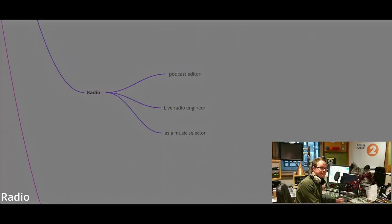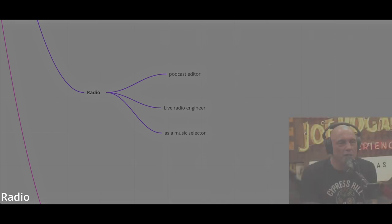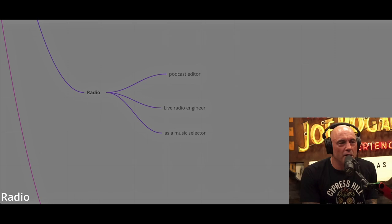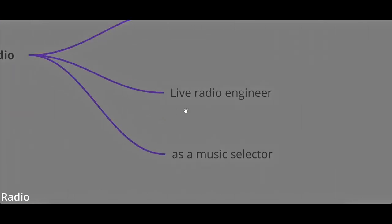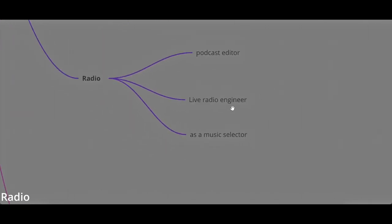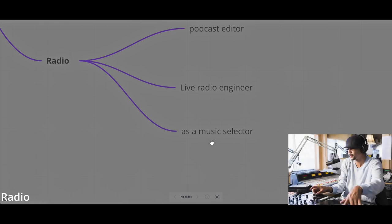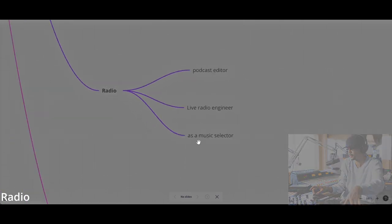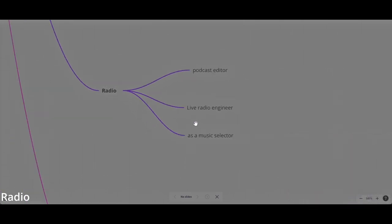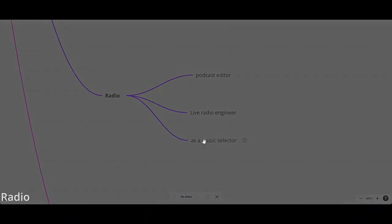Working in the radio. You can be either a podcast editor. Nowadays, how many podcasts are there on YouTube? There are countless podcasts that are popping out, and there is always a need for someone who is editing the dialogue or recording it. You can be also a live radio engineer or live podcast technician behind the scenes, or you can work in the radio as a music selector, as a DJ. You can select music for the radio.